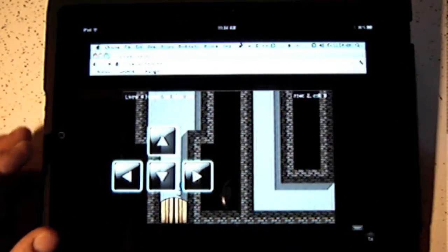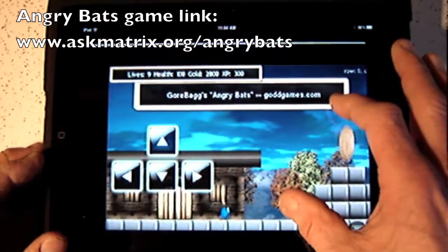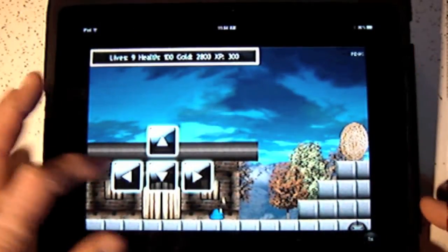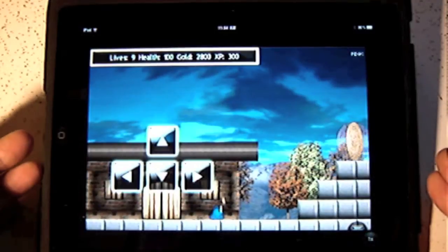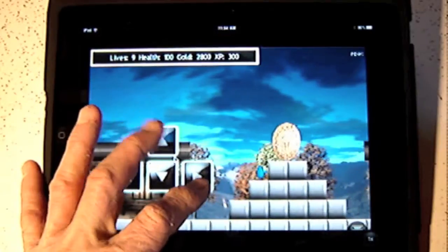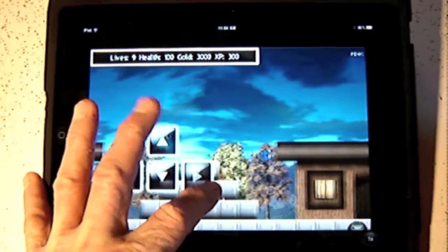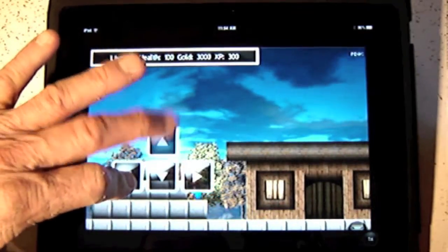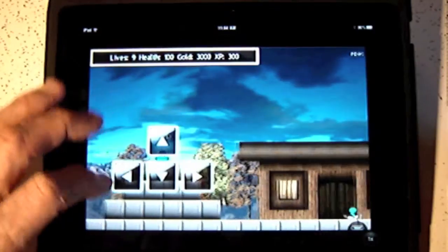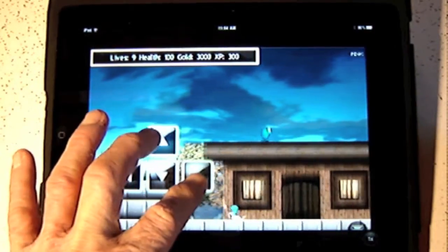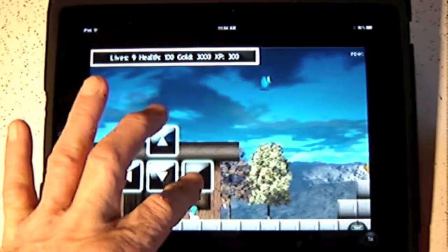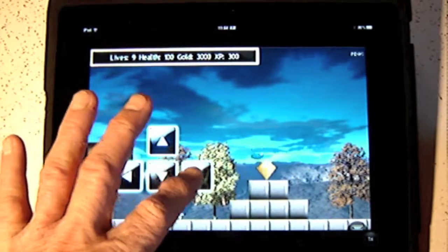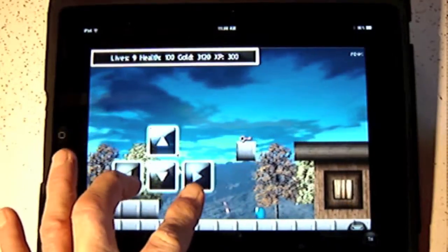Angry Bats. Great graphics, it looks beautiful, quite responsive. Doesn't always hit the jump key on the arrow keys, but it's not too bad. There we go. Oh, missed.